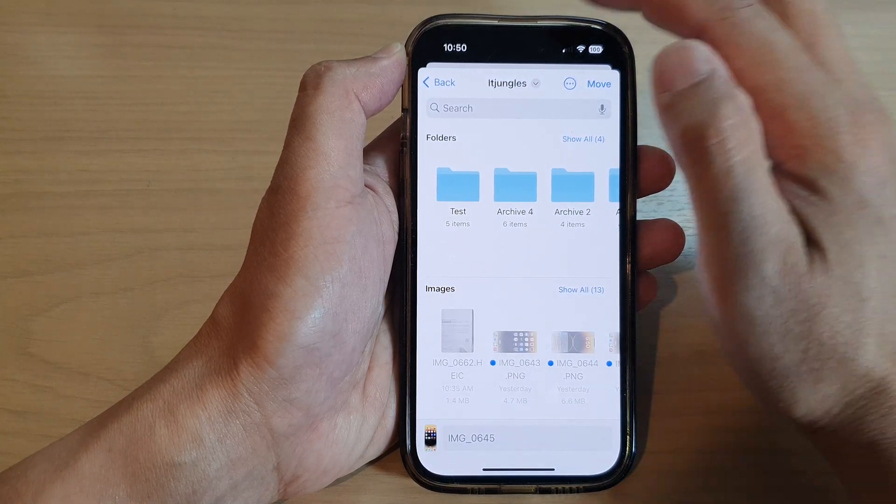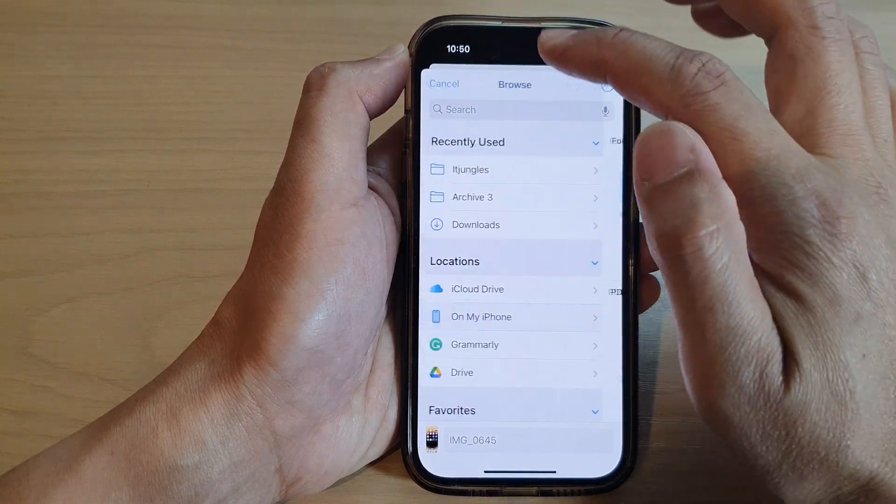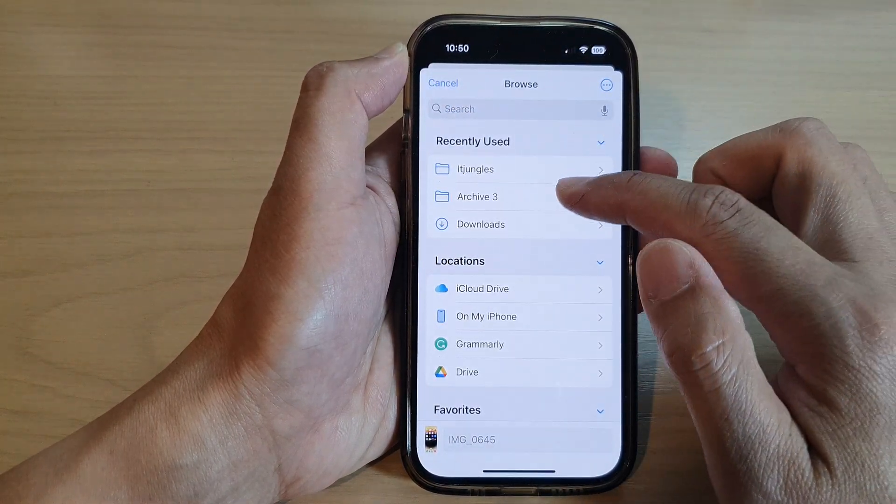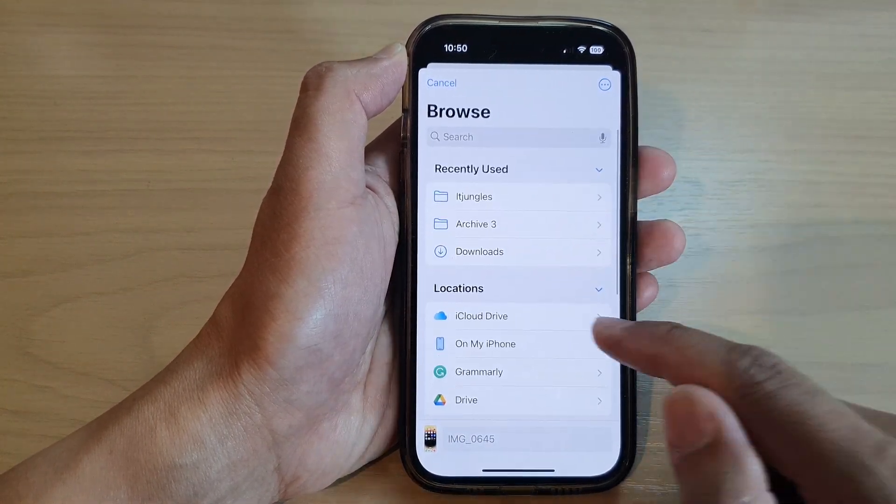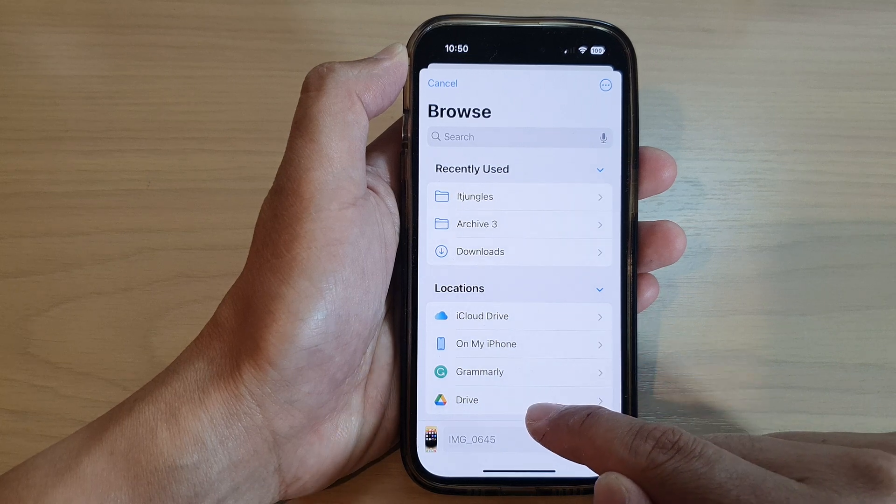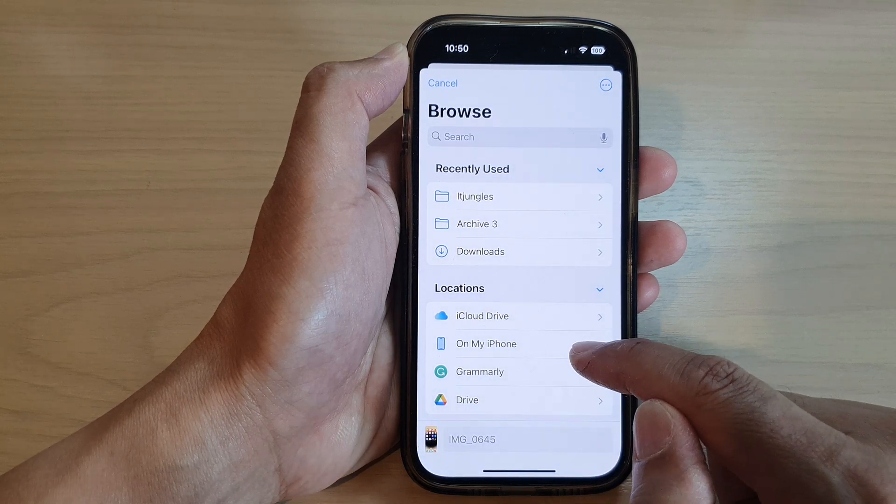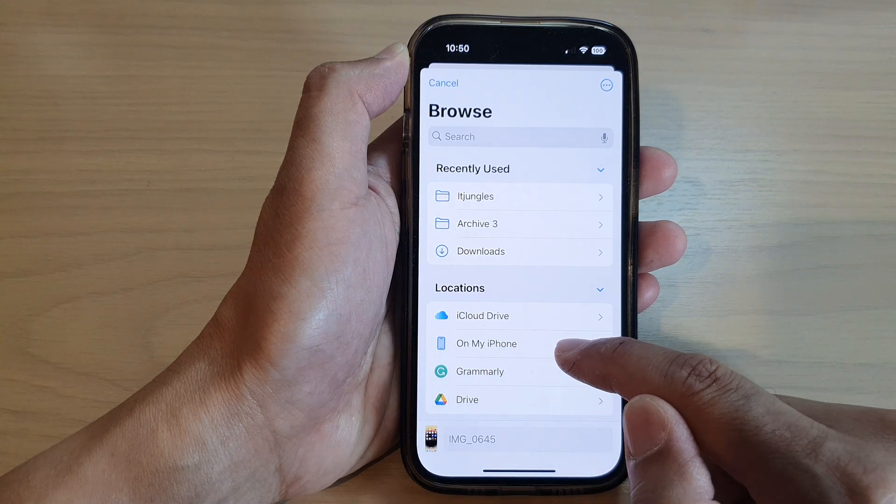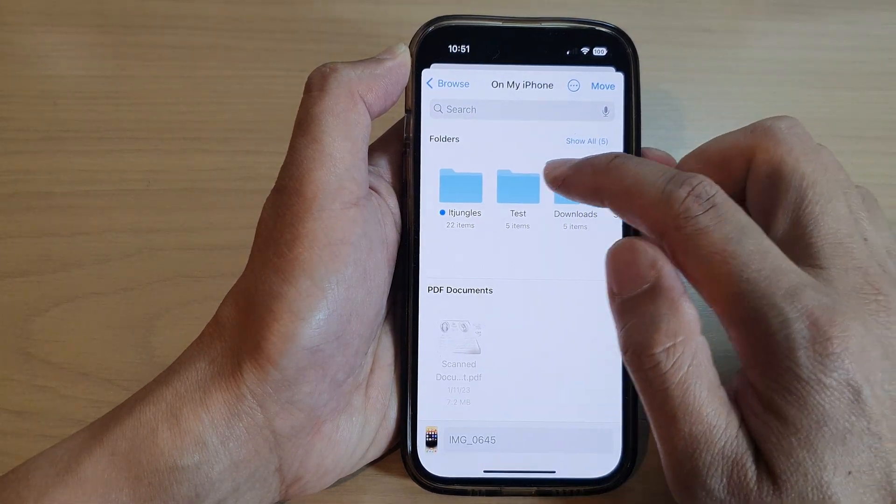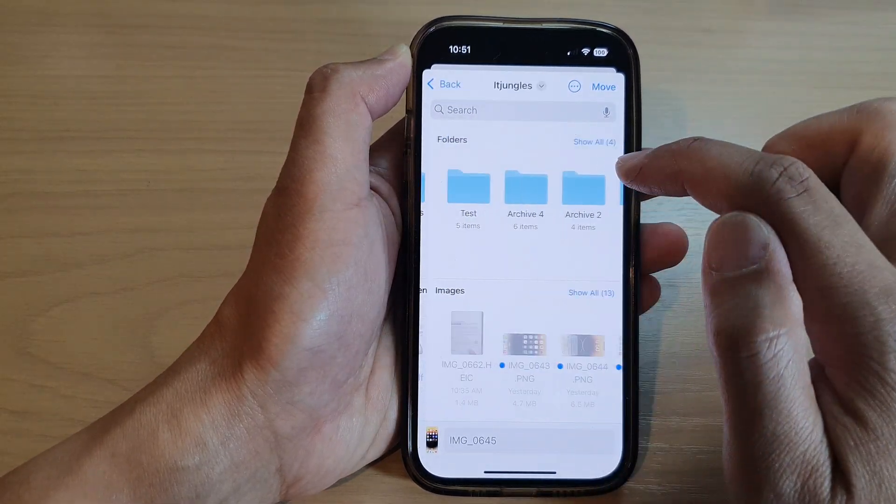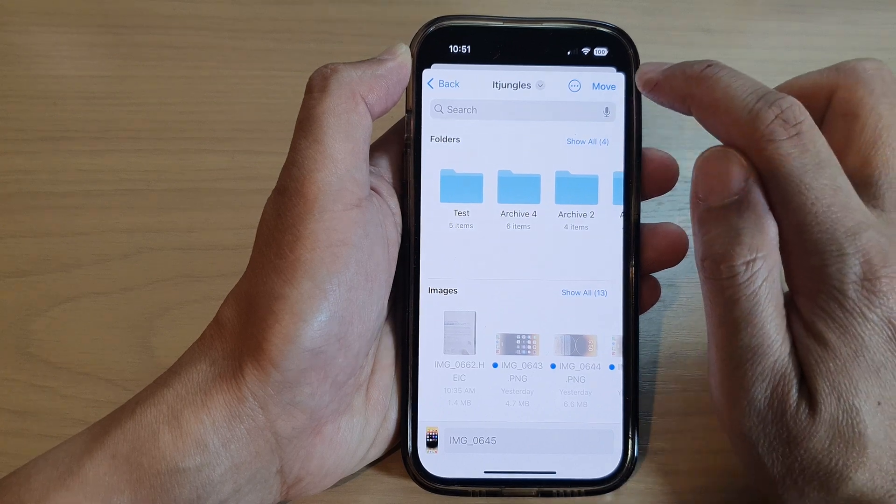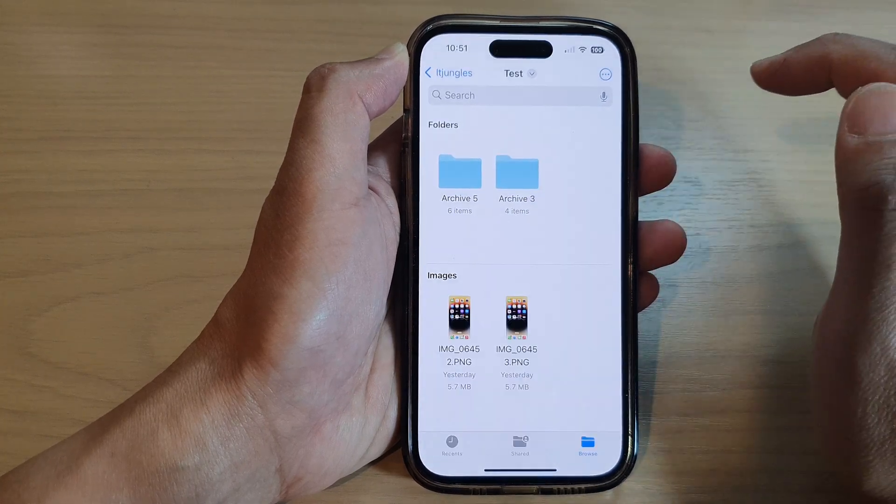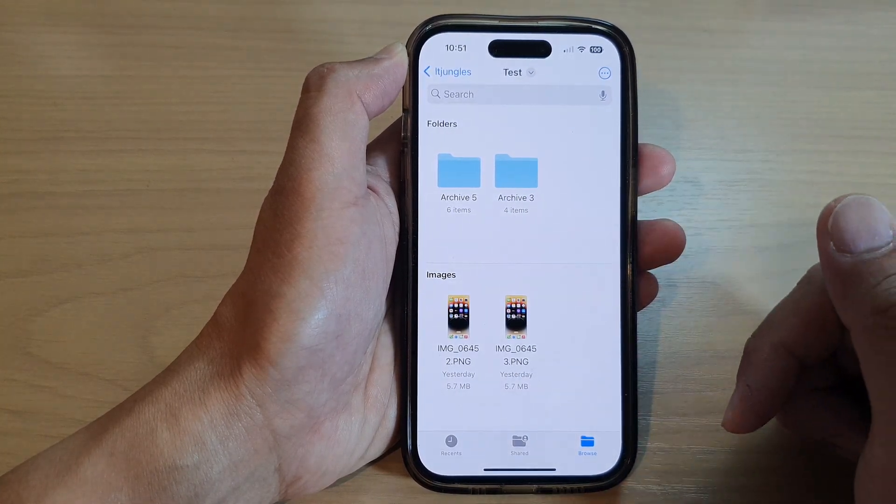So if you want to move it to another drive, to the cloud, you can also choose iCloud Drive or Google Drive, or you can move it to another folder from your local device storage. So here I can move it to the folder ITJungles, and then tap on the Move button at the top, and that allows me to move it.